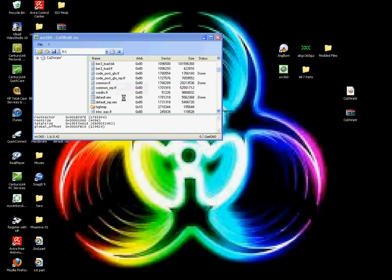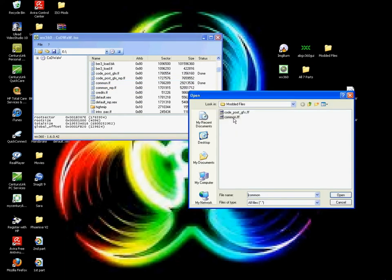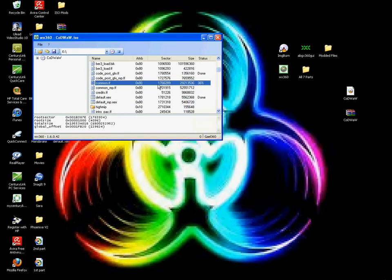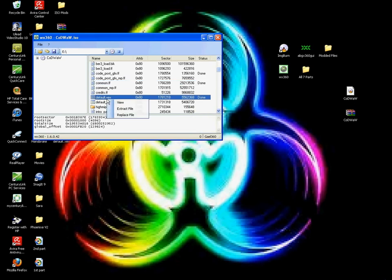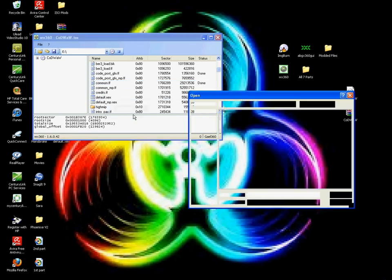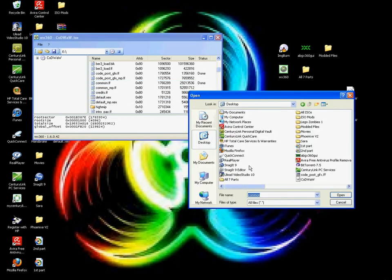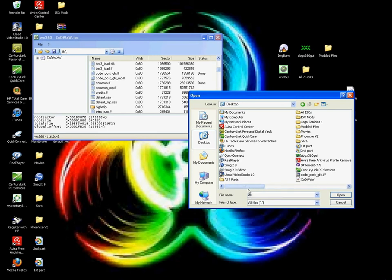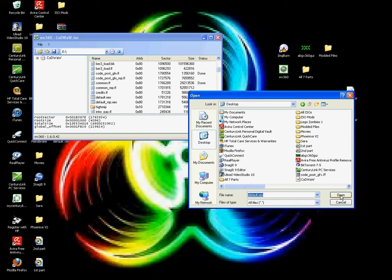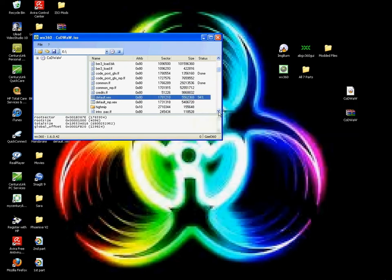Same thing with the Common, Replace with the modded one, and it'll say Done. With the Default.xex, you're going to hit Replace, then go to the Desktop and find the Default one that you just got from it and put it back in. Then just close out of that.